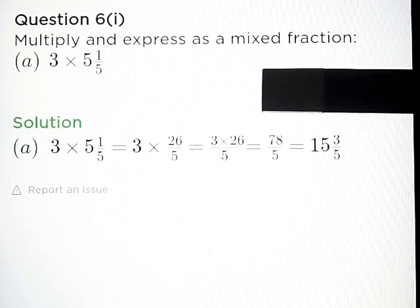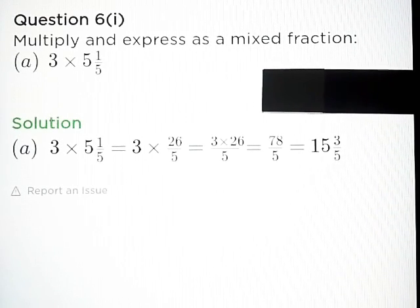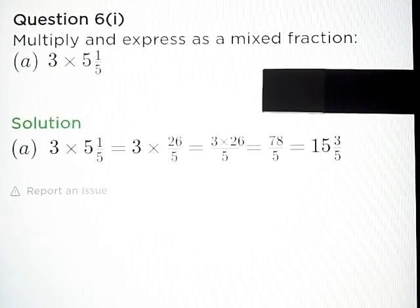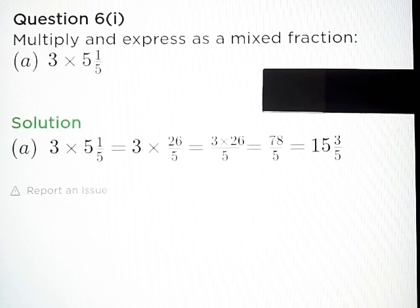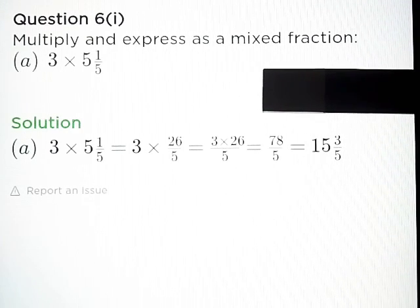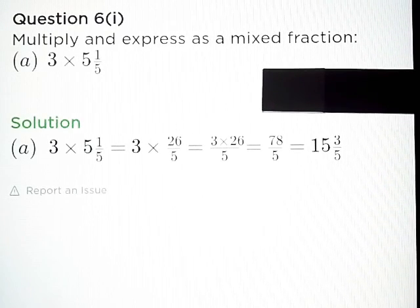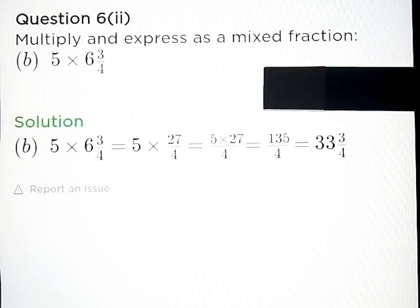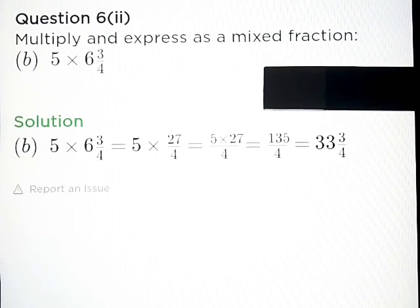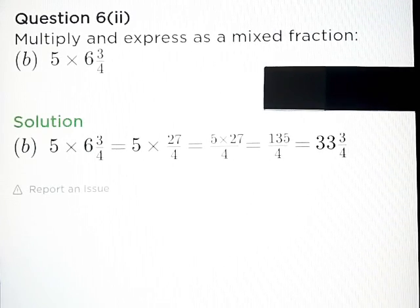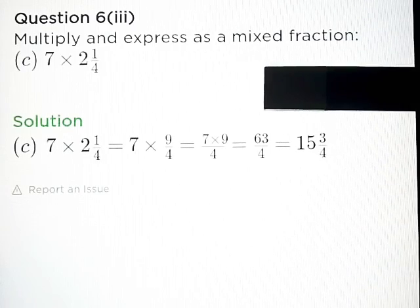Question number 6, Part A: Multiply and express as a mixed fraction. Part A: 3 and 1 upon 5 into 5 is equal to 78 upon 5, or in mixed fraction 15 and 3 upon 5. Part B: 5 into 6 and 3 upon 4 — answer: 135 upon 4.